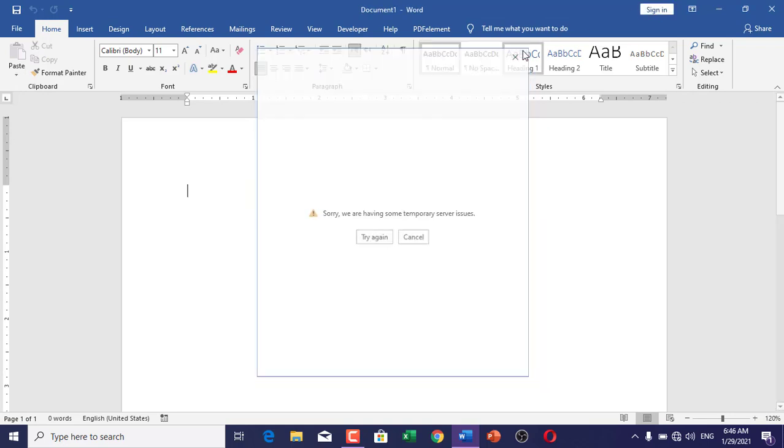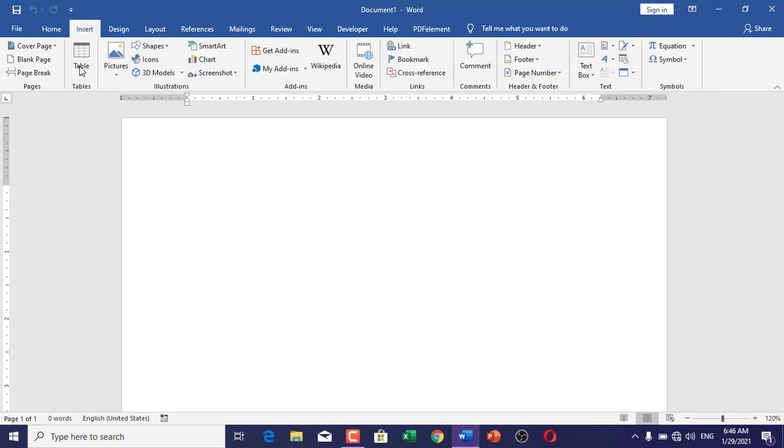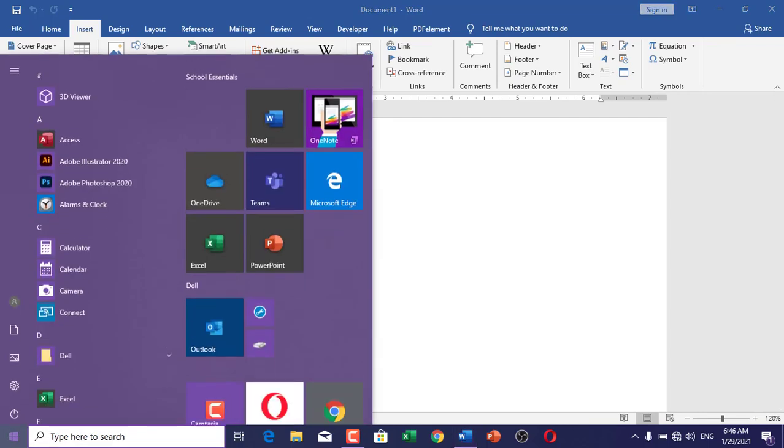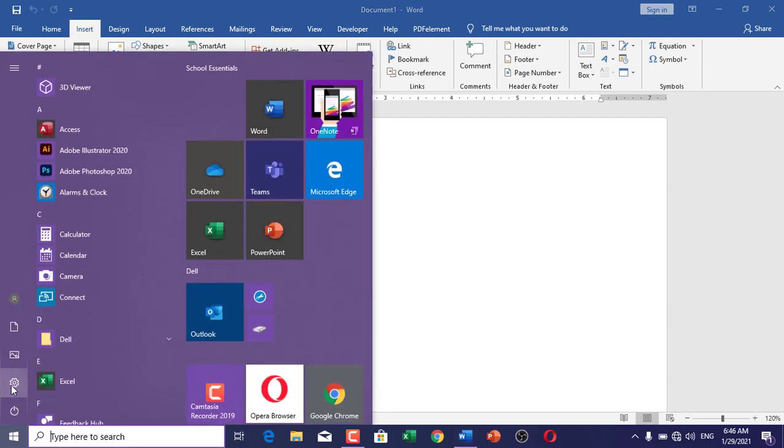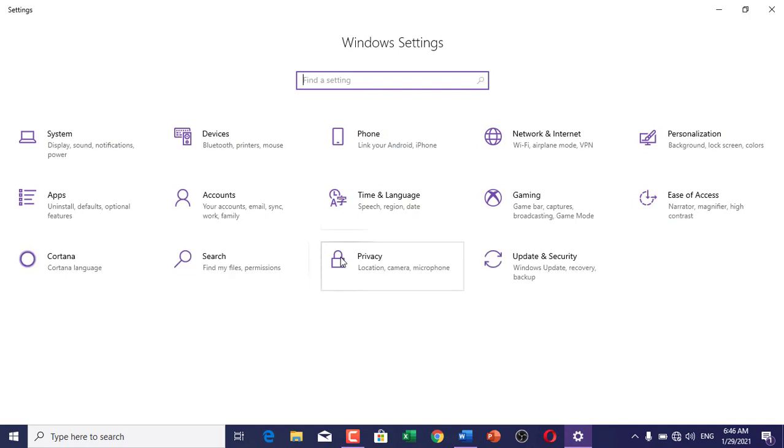I'm going to show you how you can type by your voice in Microsoft Office even if you don't have any dictate option. So first, click on the Windows button and go to settings menu.